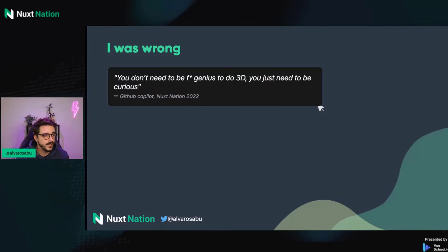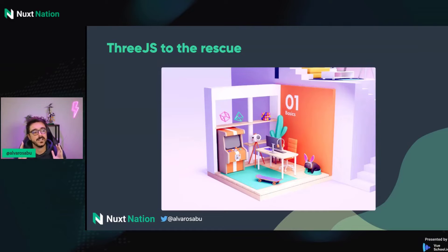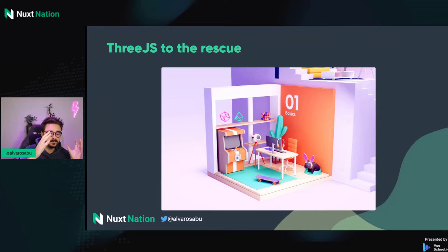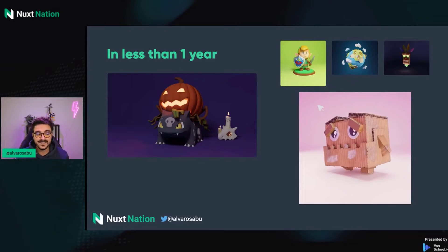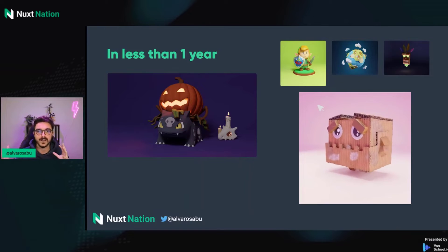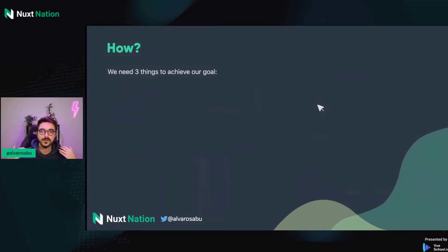I was completely wrong. You don't need to be a genius to do 3D or learn 3D — you just need to be curious. Funny enough, I was writing this in a slide and my GitHub Copilot autocompleted that phrase, so I decided to keep it. Early this year I came across Bruno Simon's Three.js Journey course, and I was fascinated. His webpage showed every topic of the course in a different floor full of rooms with 3D objects, interactivity, and animations. I signed up, and in less than one year I can say that I know how to implement 3D on the web, and I'm able to bring characters I model in 3D software into my web applications.